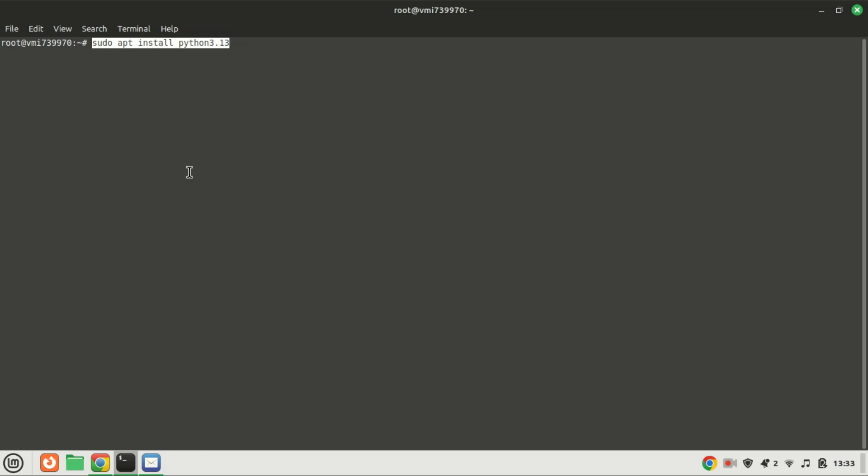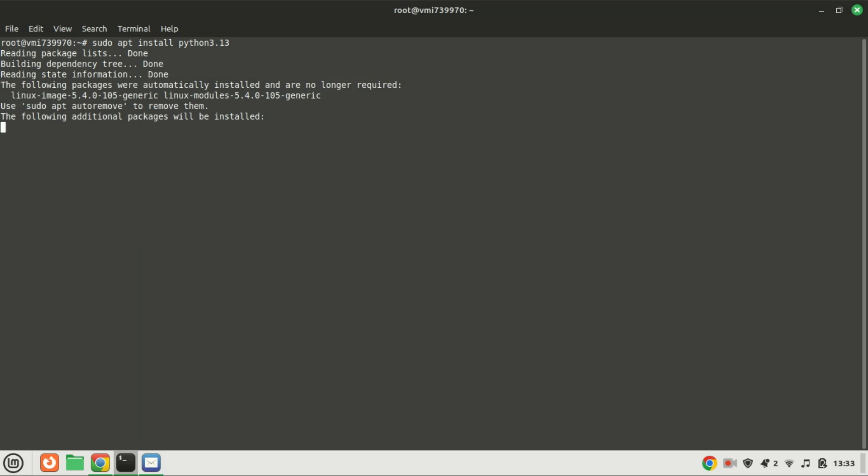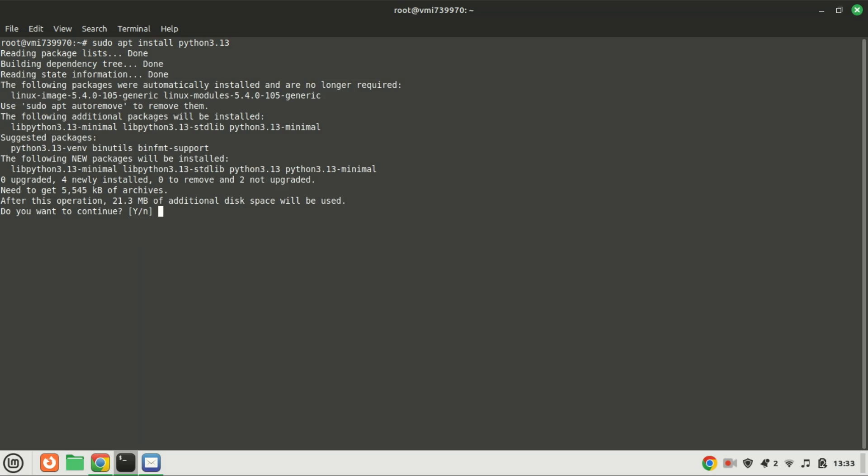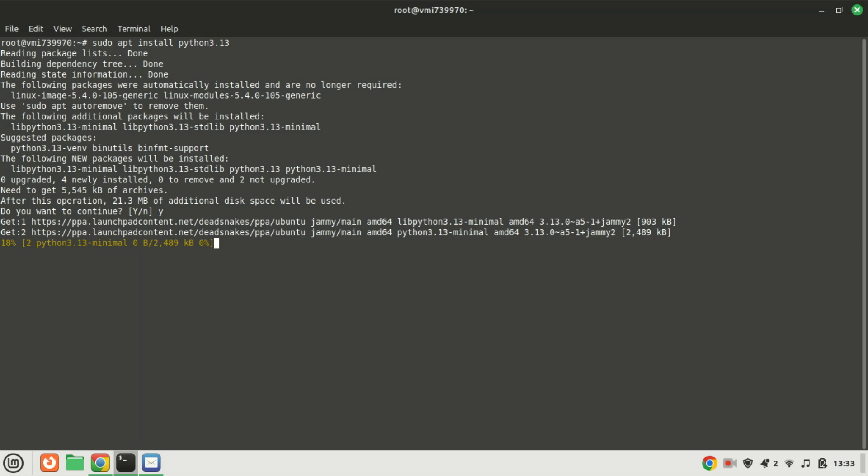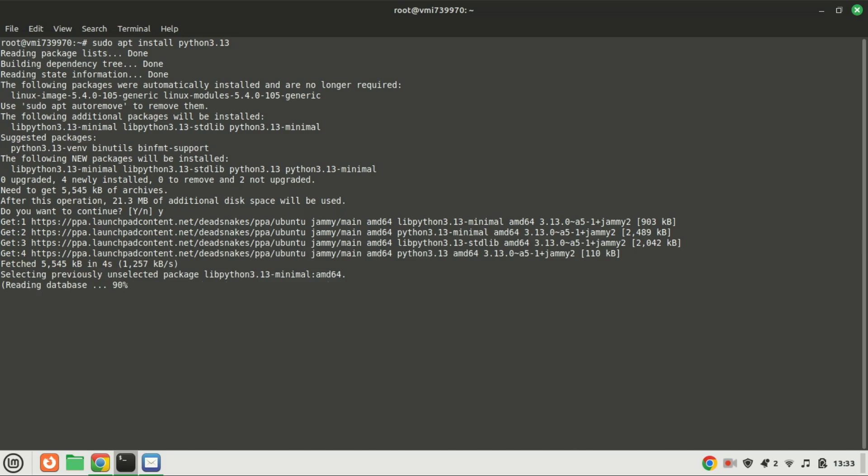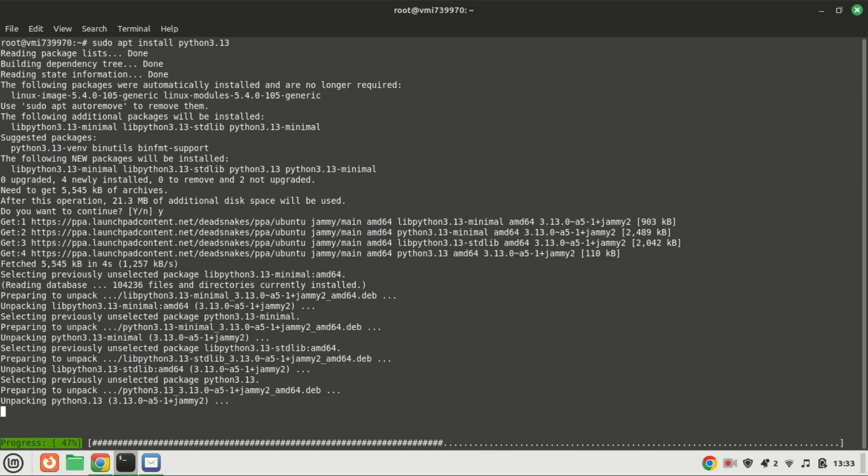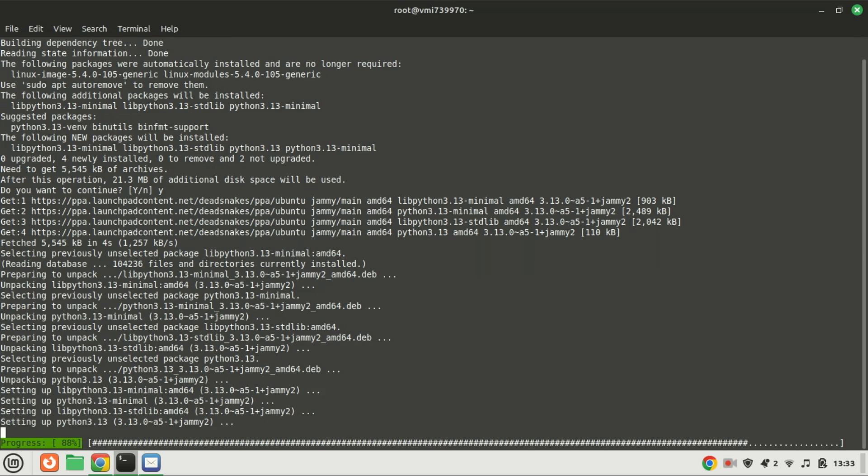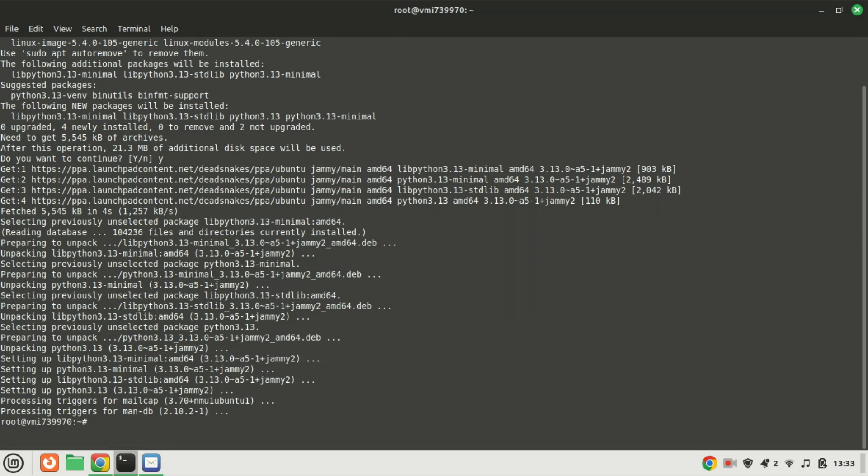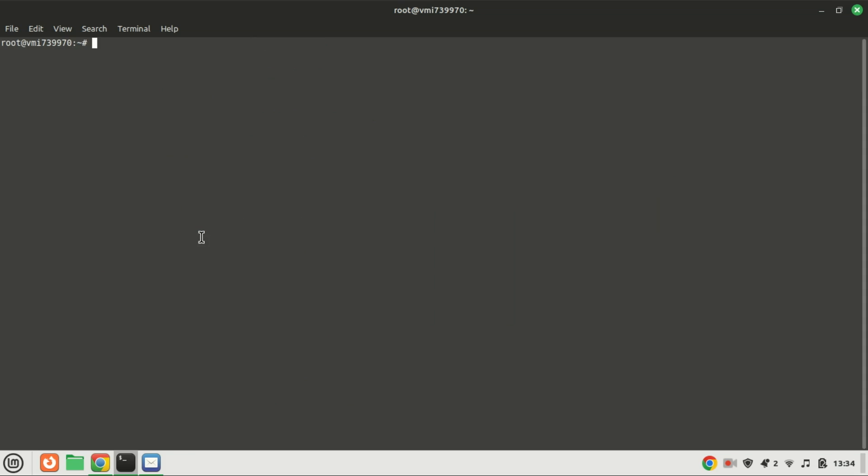To install Python, use the following command. You can install the version you want, just change the numbers. You can also install multiple versions.